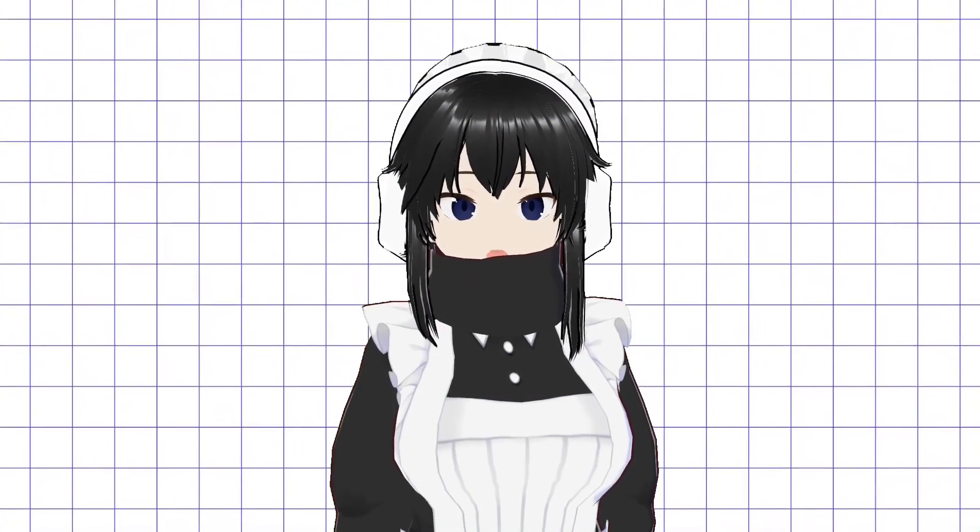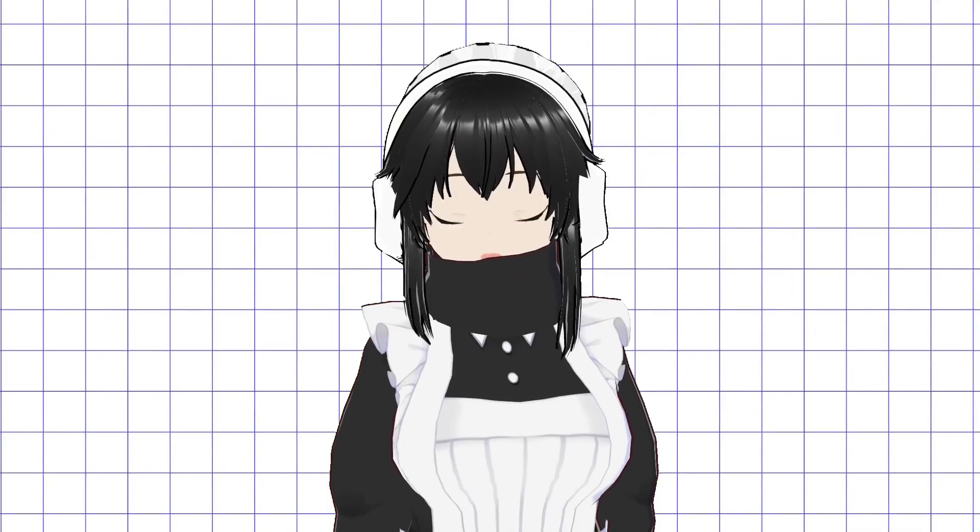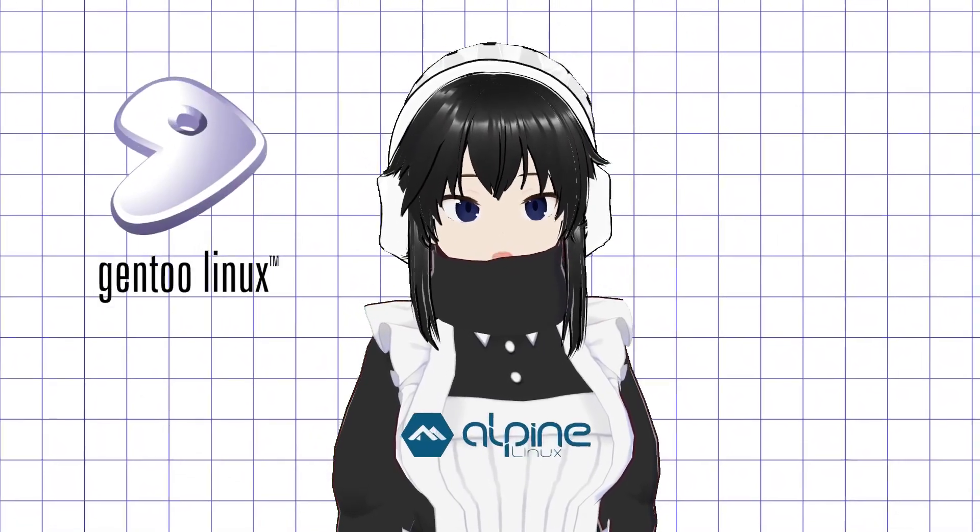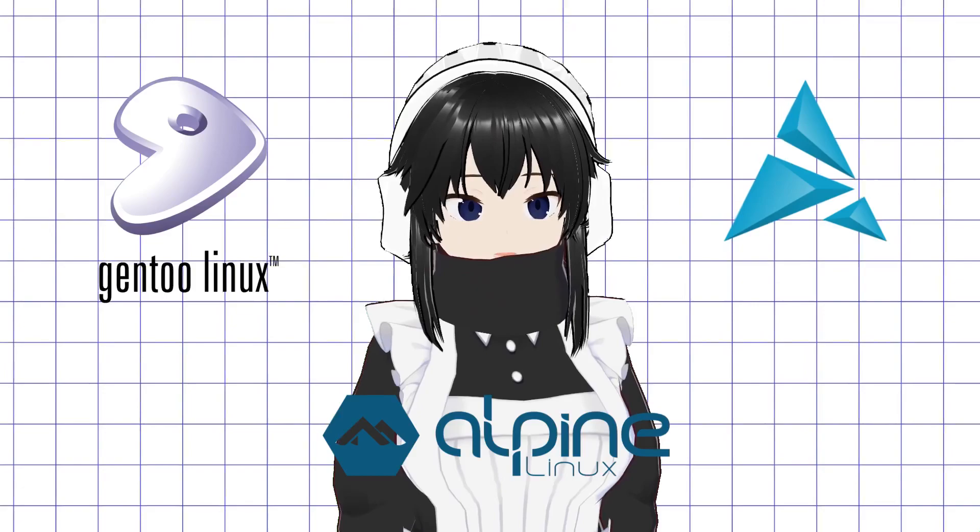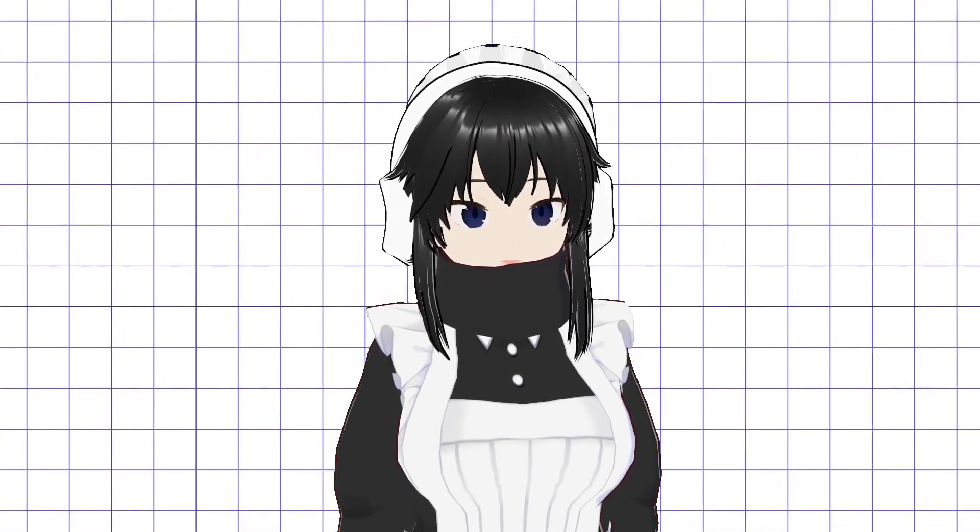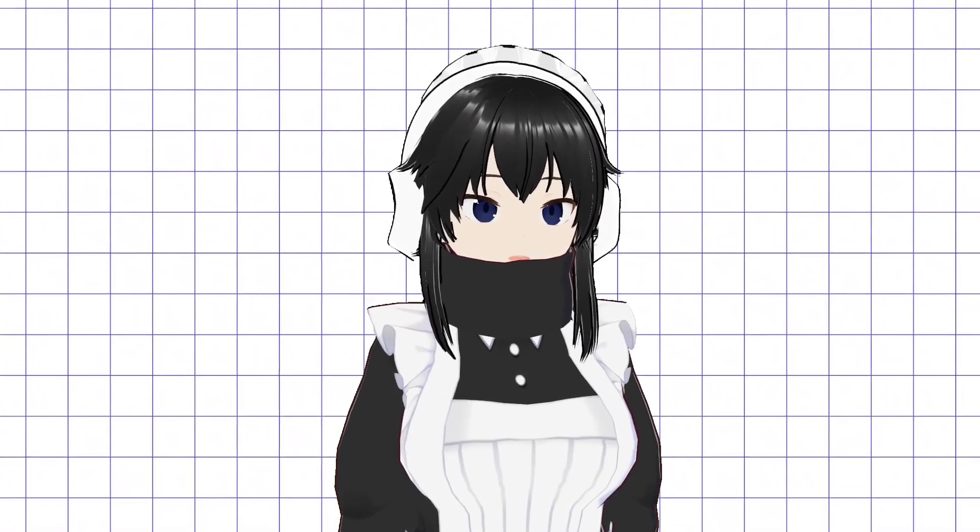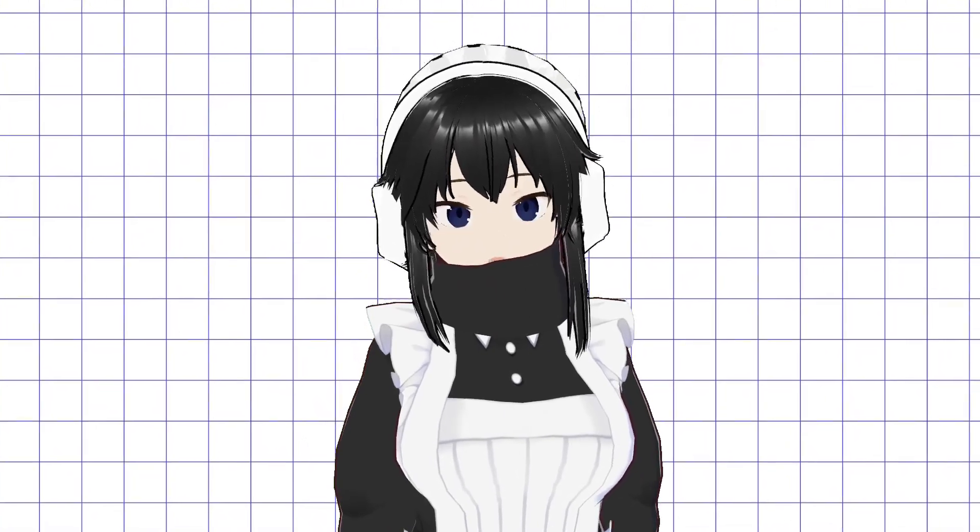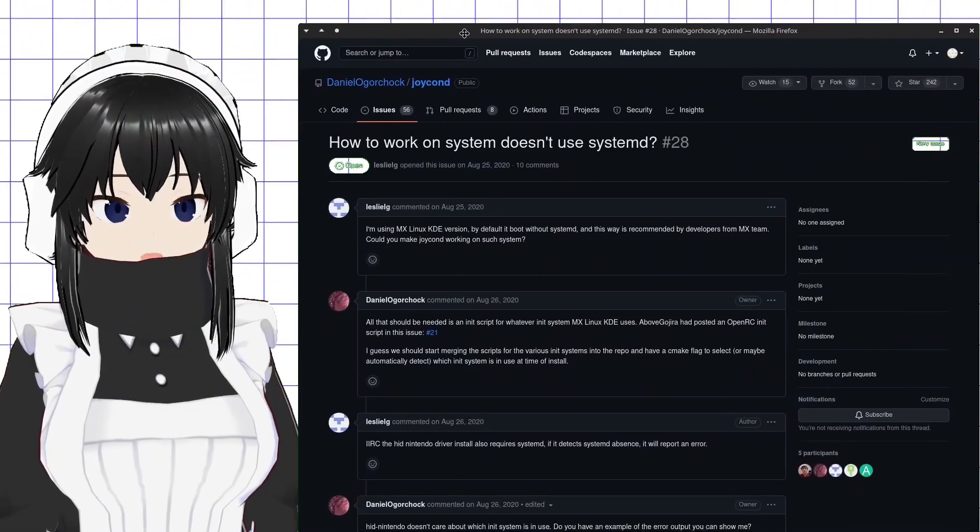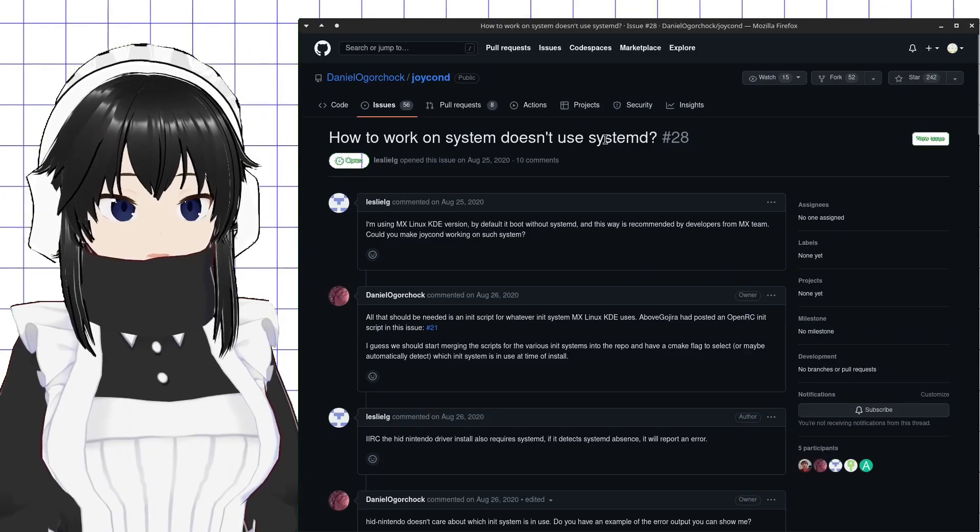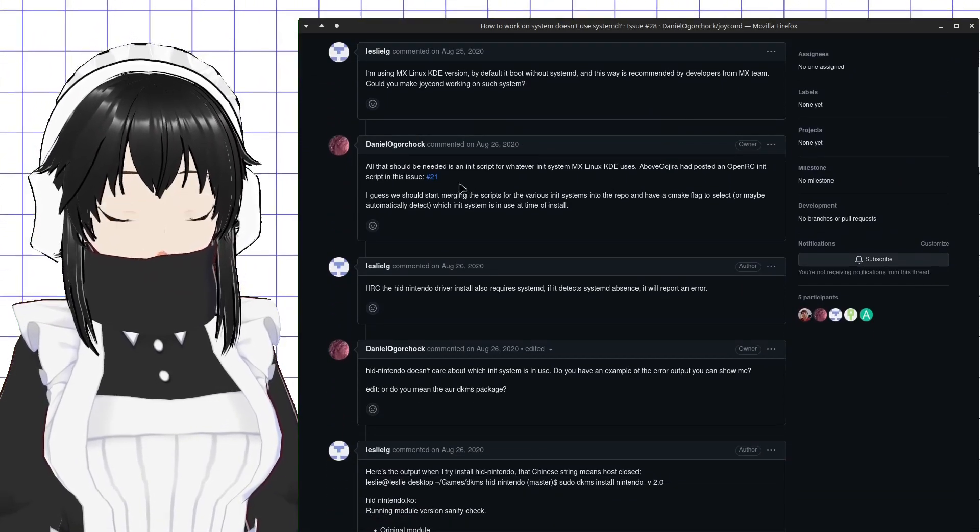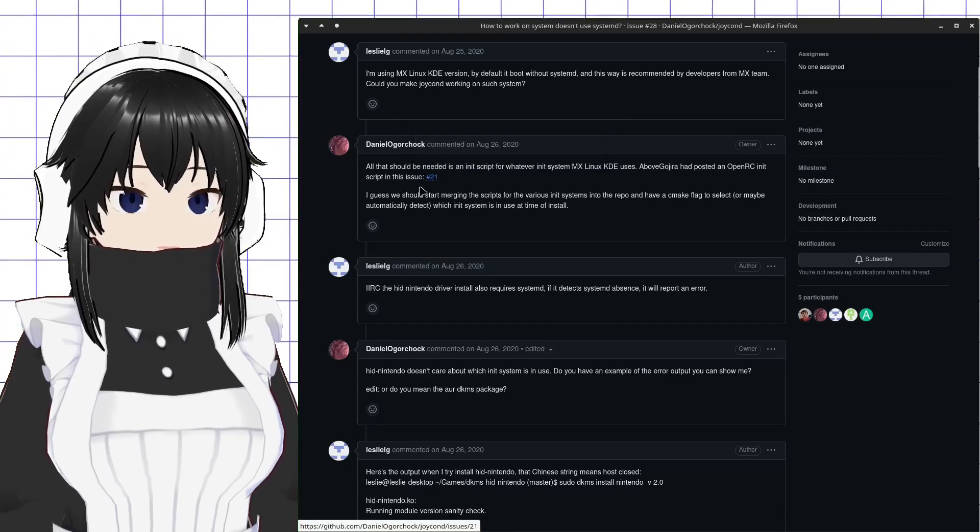The next step will require you to have systemd being used in your distribution. This is unfortunate for Gentoo, Alpine, Artix, Void, and other non-mainstream distribution users that use other daemon and initialization systems, but I cannot do anything about that except linking the related issue on GitHub. In fact, the Joycond developer responded that it only needs service and initialization scripts rewritten, so it could be a possibility once someone contributes for that.